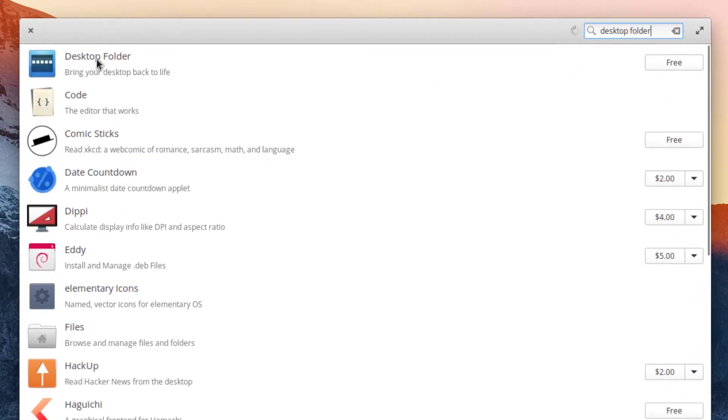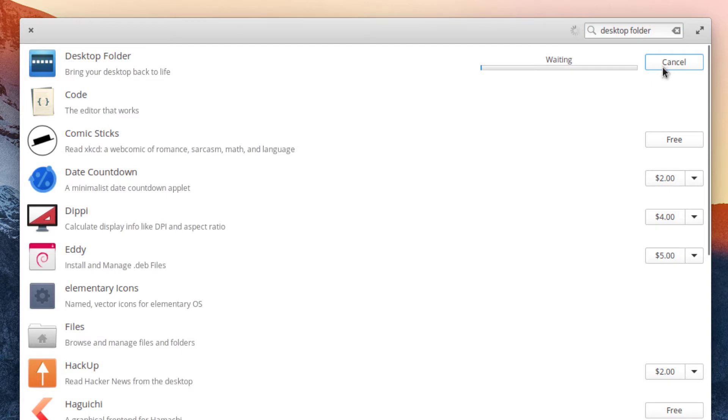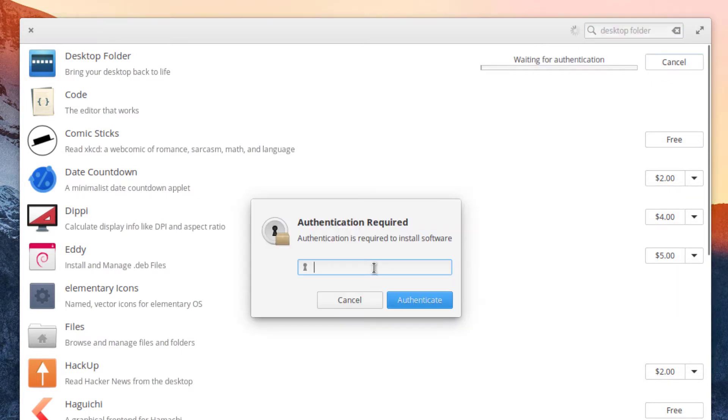Then you'll be able to see this Desktop Folders app. To simply install that app, enter your password if you are asked, and hit the Authenticate button.